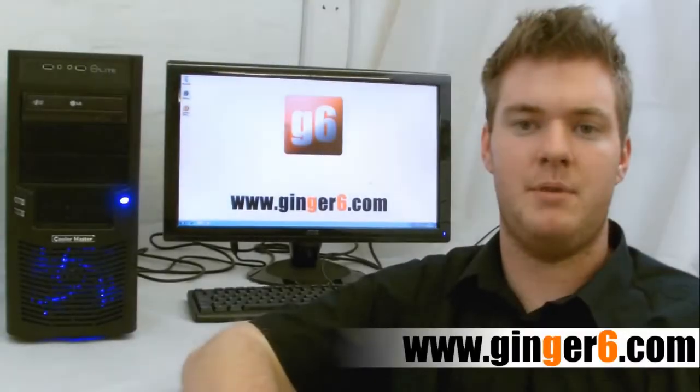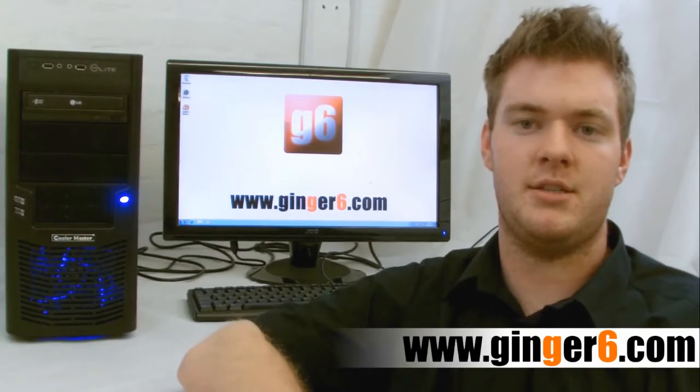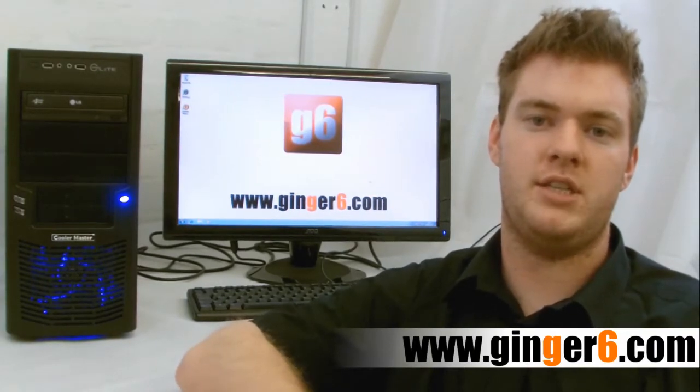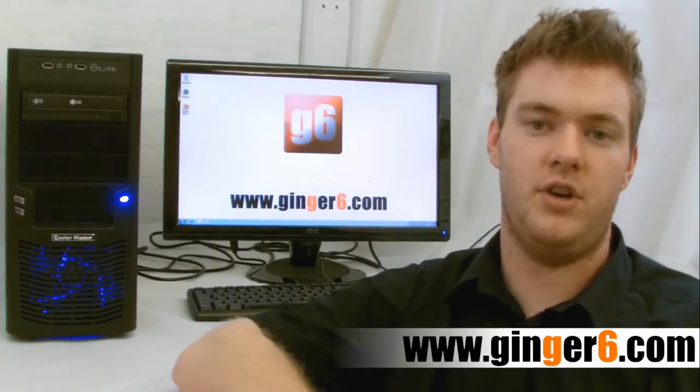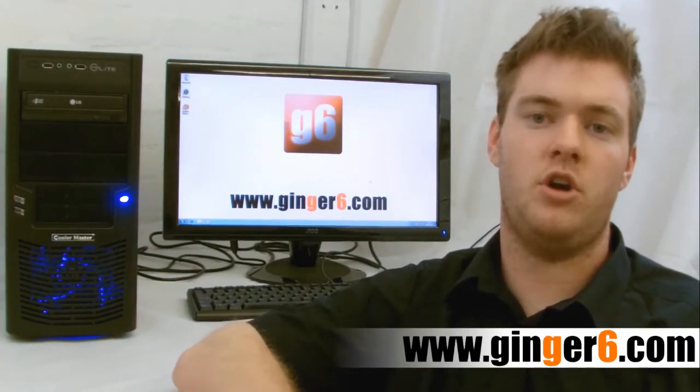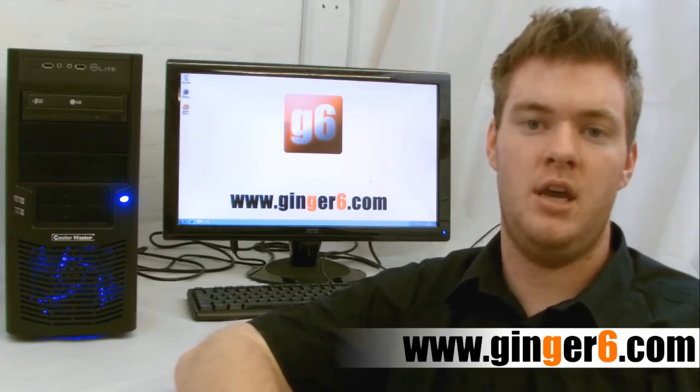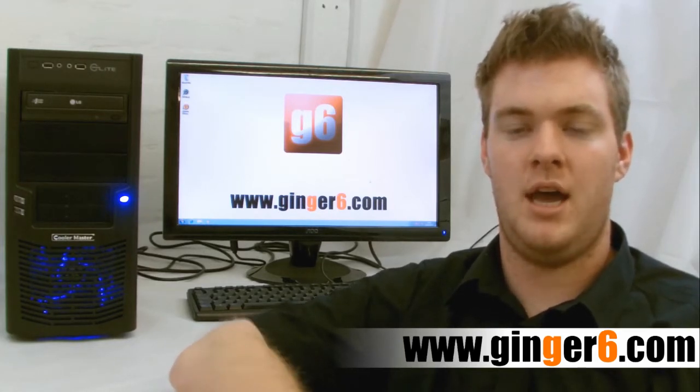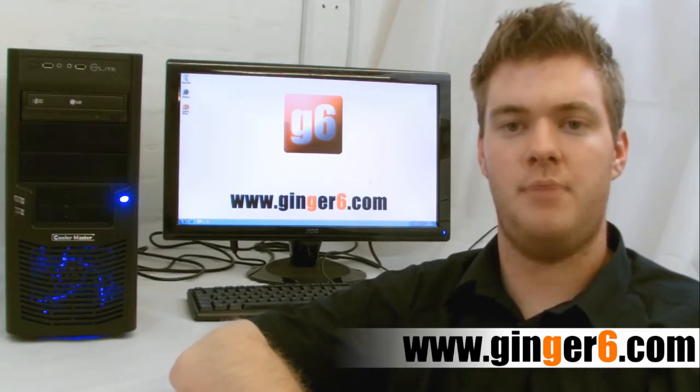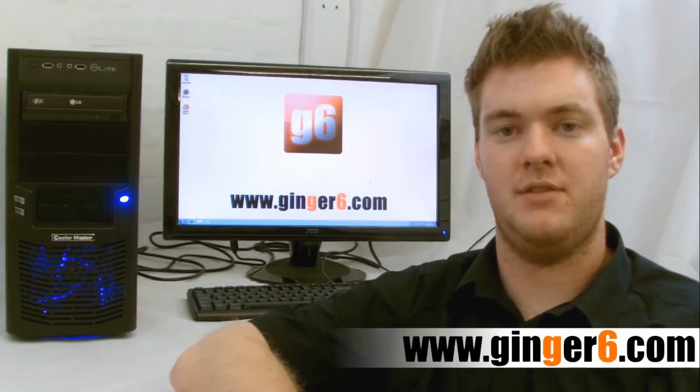Hi I'm Ed and one of the team members here at Ginger 6. Just a short video on how to set up your PC for the first time. We'll be covering things like unboxing, setting up monitors, keyboards and mouse, and powering up the PC for the first time.